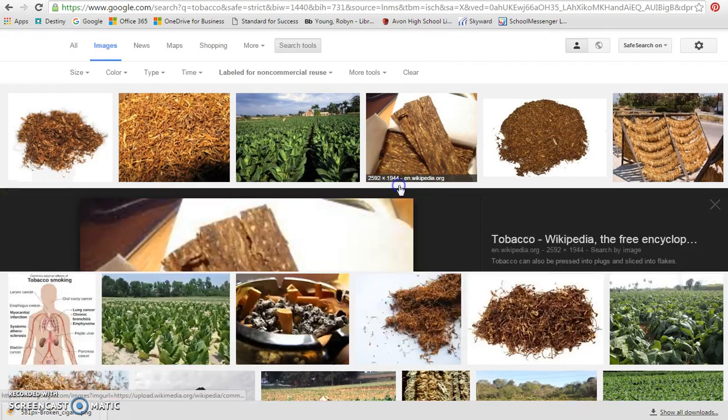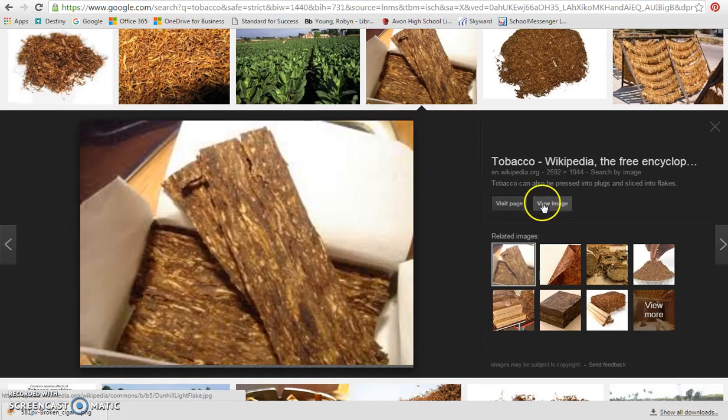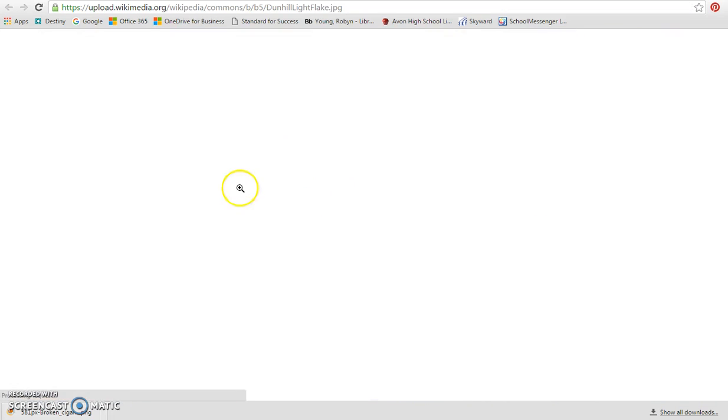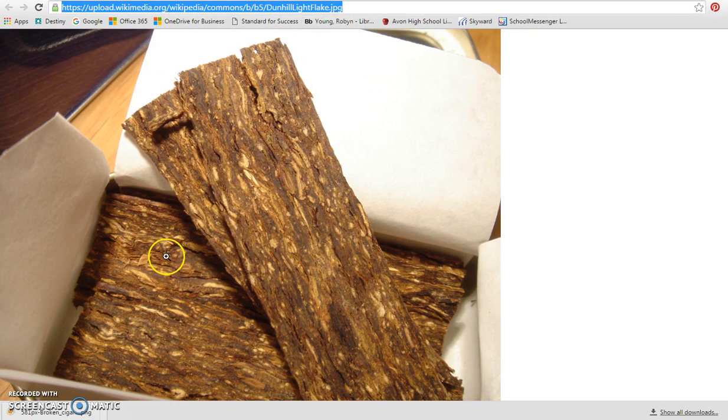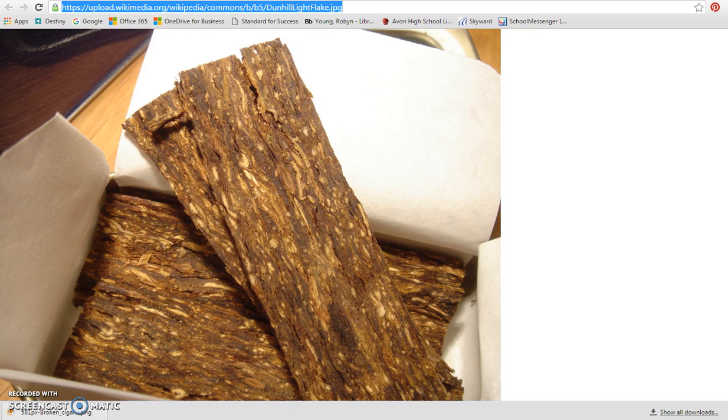Then you're going to have to view the image on each one, and you're going to have to copy the web address for each and every one of these. So just be aware that that's something you'll have to do if you are going to use Google in that way. It's a lot easier to use the images in the other places, though.